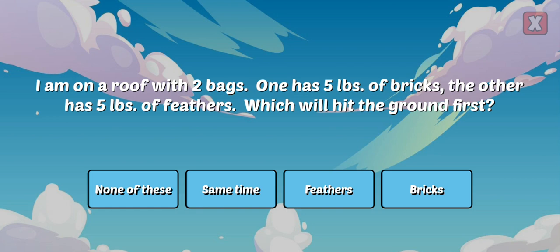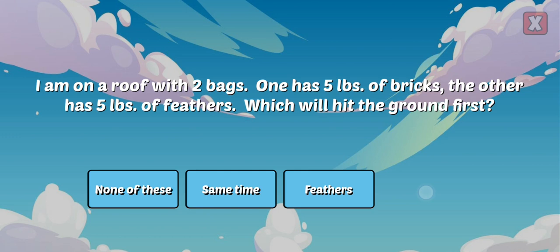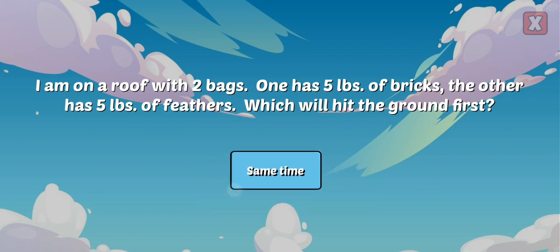I am on a roof with two bags. One has five pounds of bricks, the other has five pounds of feathers. Which will hit the ground first? Because each of the bags had equal weight, they landed at the same time. If there was no bag, the more dense bricks would land first, and the feathers would float slowly.